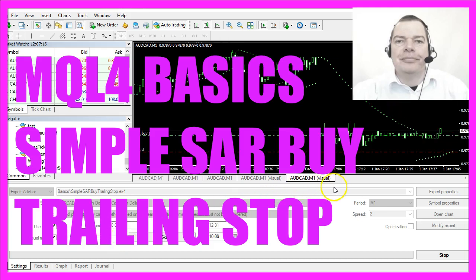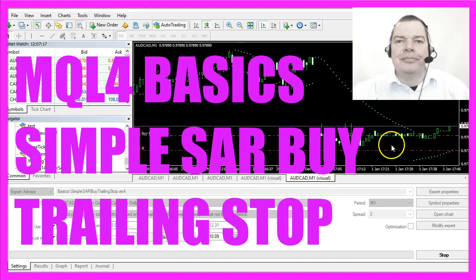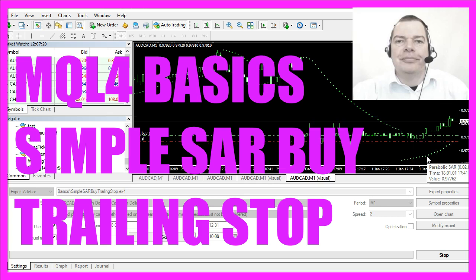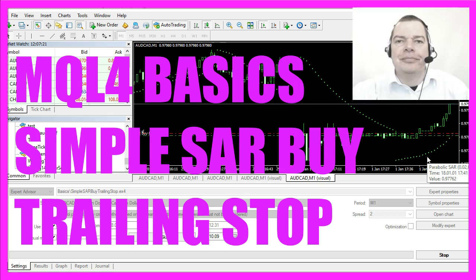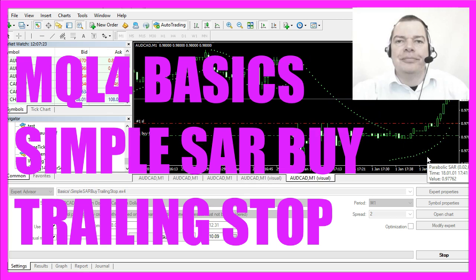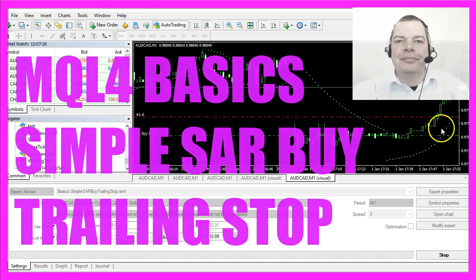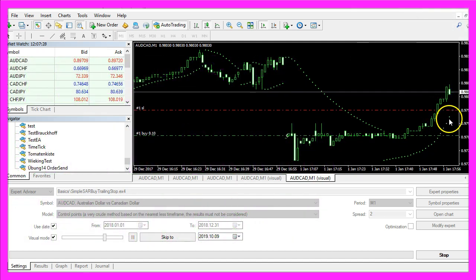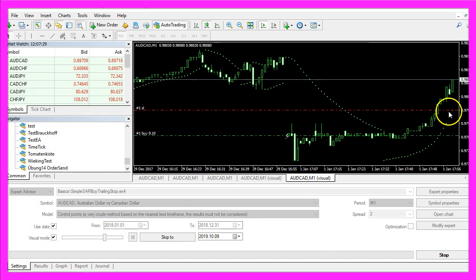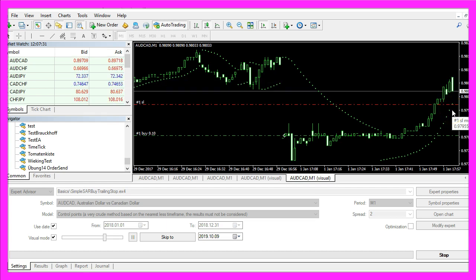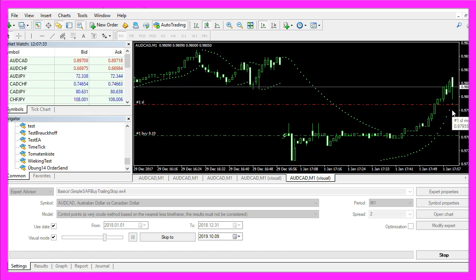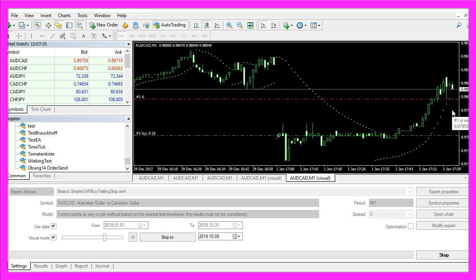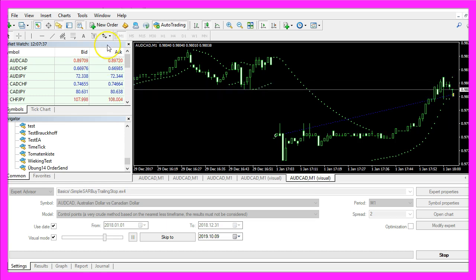In this video we are going to create a trailing stop that is calculated based on this indicator value here for the parabolic SAR. You see that the trailing stop moves whenever one of those dots appears on the chart, so let's find out how to code that in MQL4.